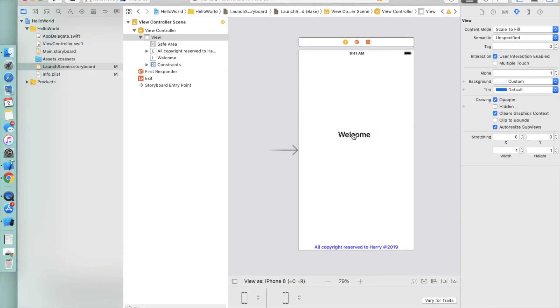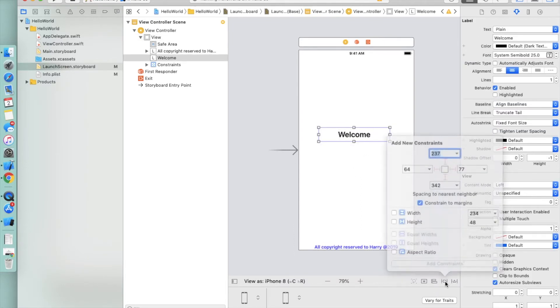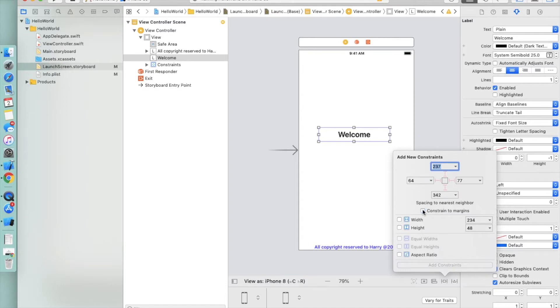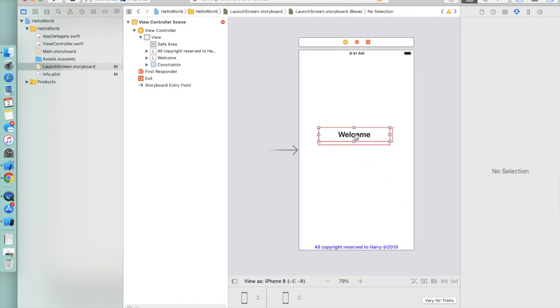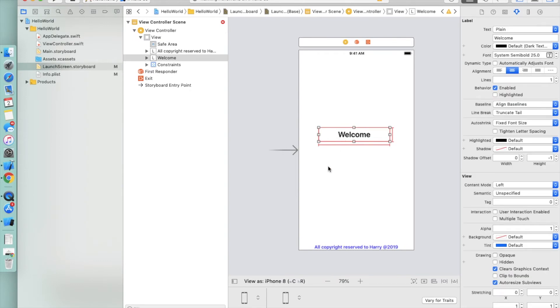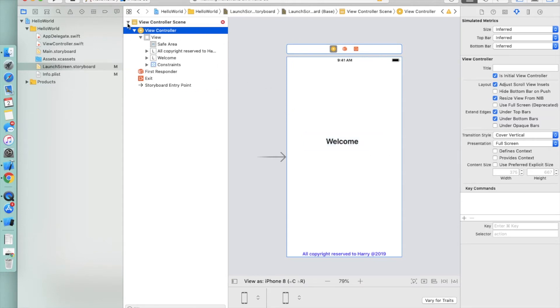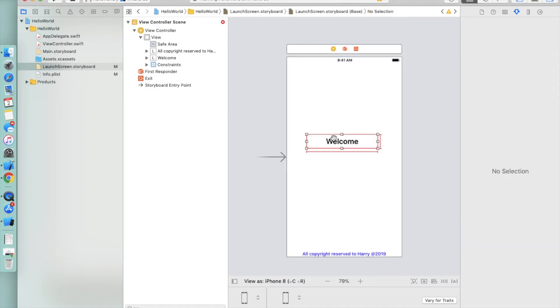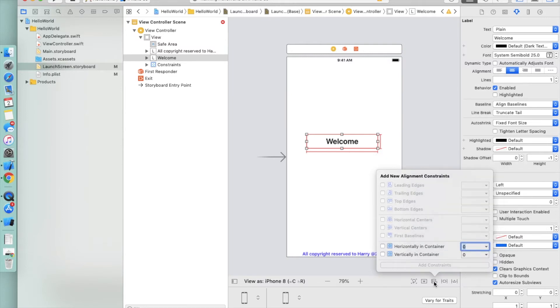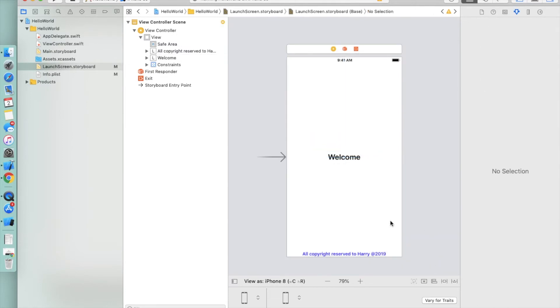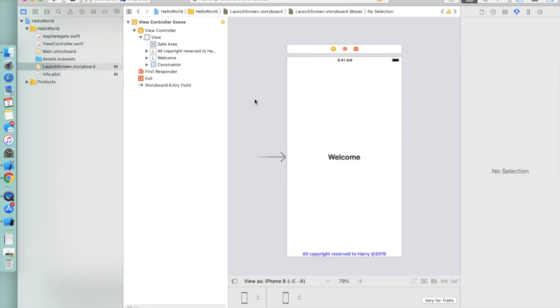First we need to fix the height and width. You can check - this is showing a few errors here: X and Y missing, because we have set only height and width. We are going to align it horizontally and vertically center. Take this and add the constraint so it's perfectly horizontally and vertically aligned. Now hit the run button or command plus R from the keyboard.